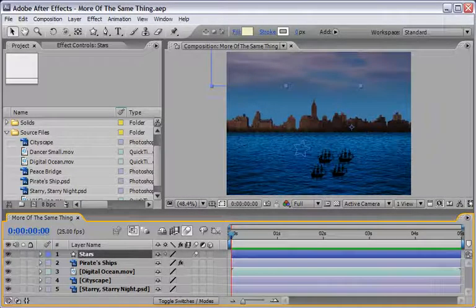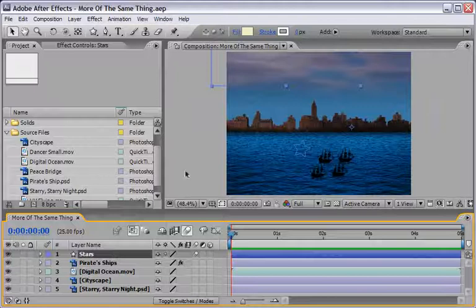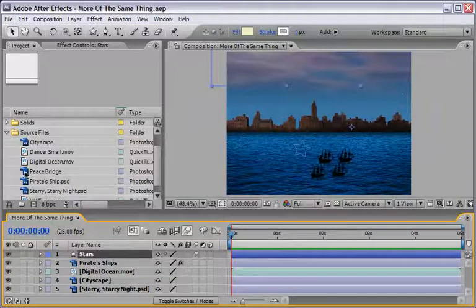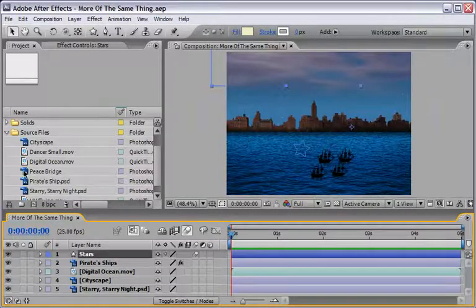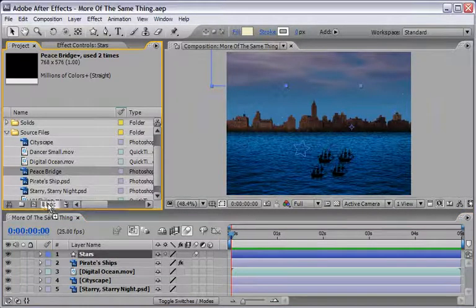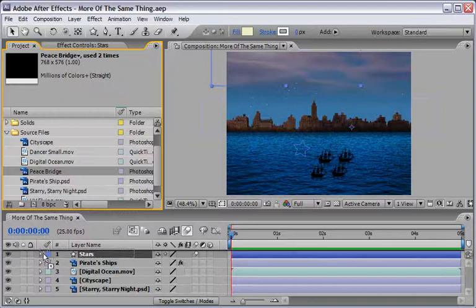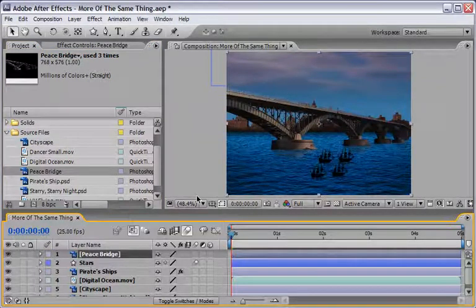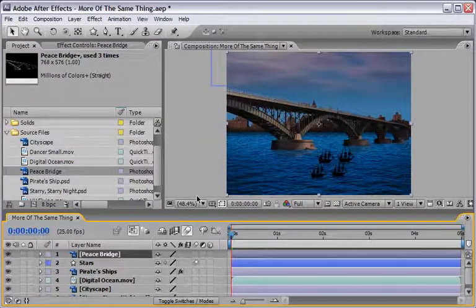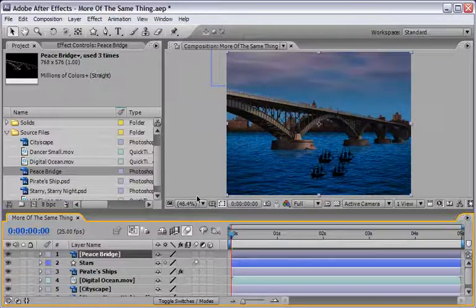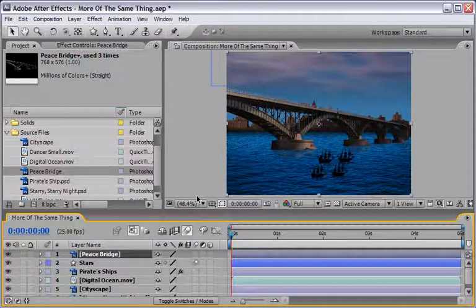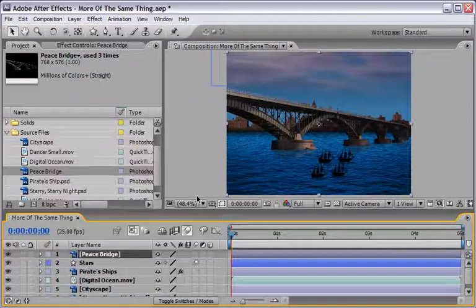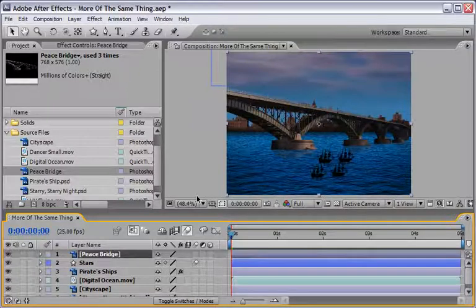So this is what we already built and now to this scene I will also add the Peace Bridge. So let me just drag it on top of everything and of course in reality the Peace Bridge will connect the United States and Canada but this is not a reality show. This is an After Effects show so we can do whatever we like.